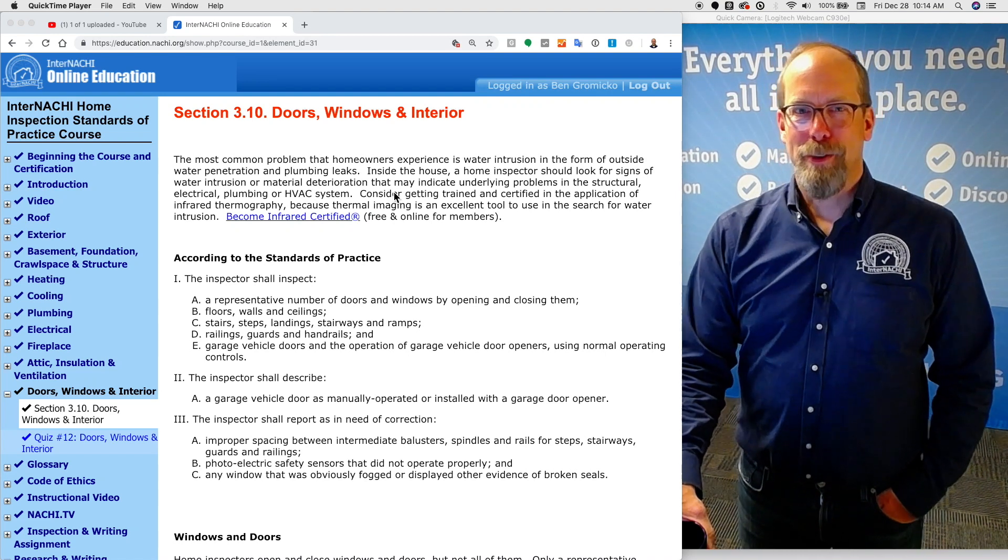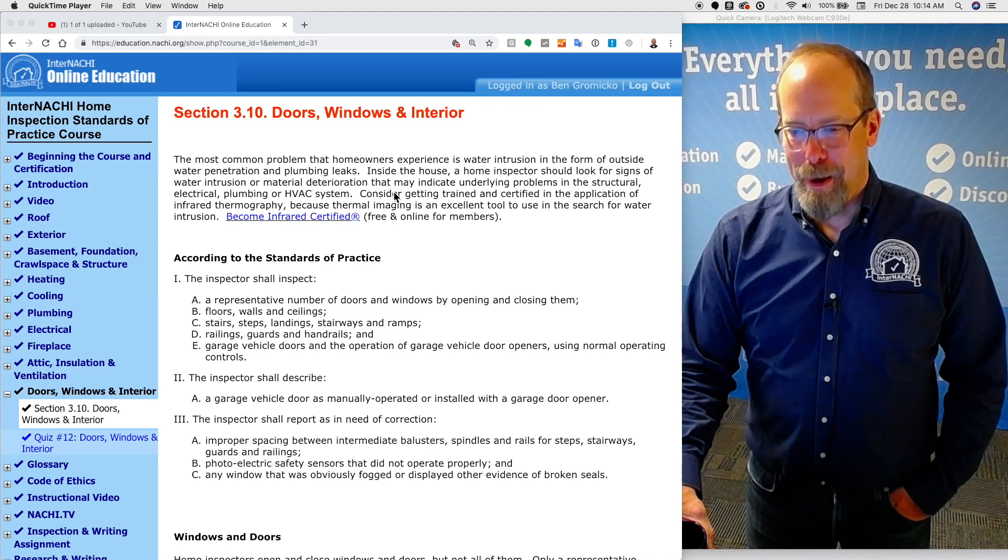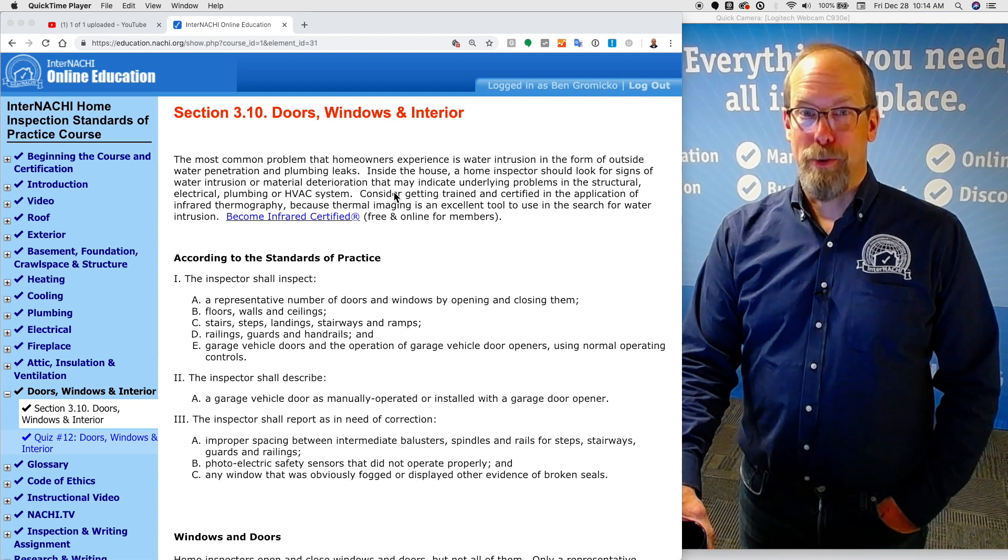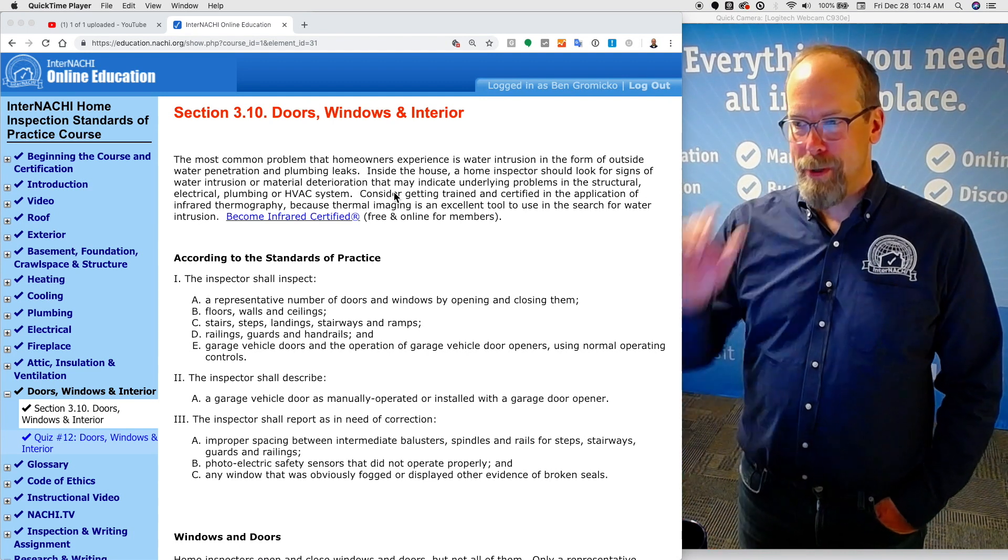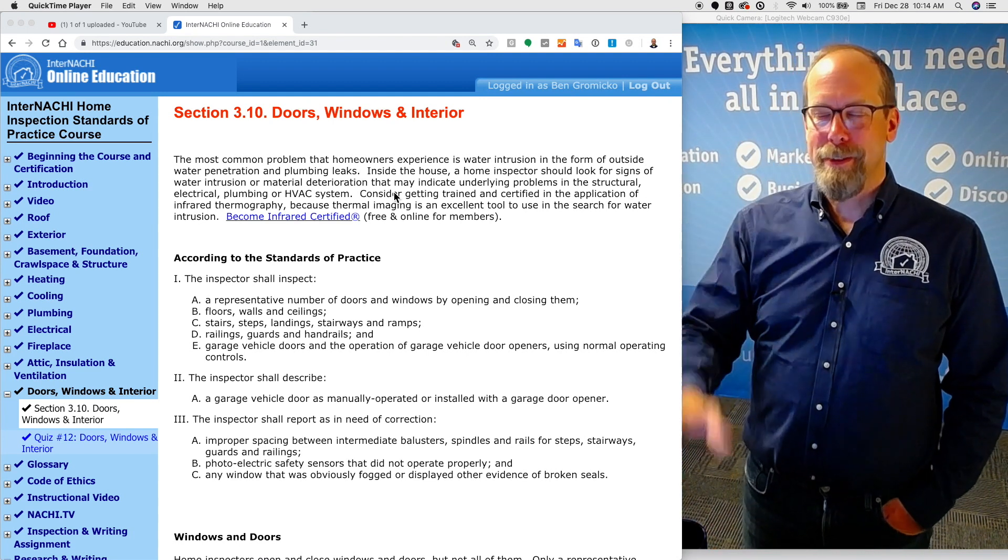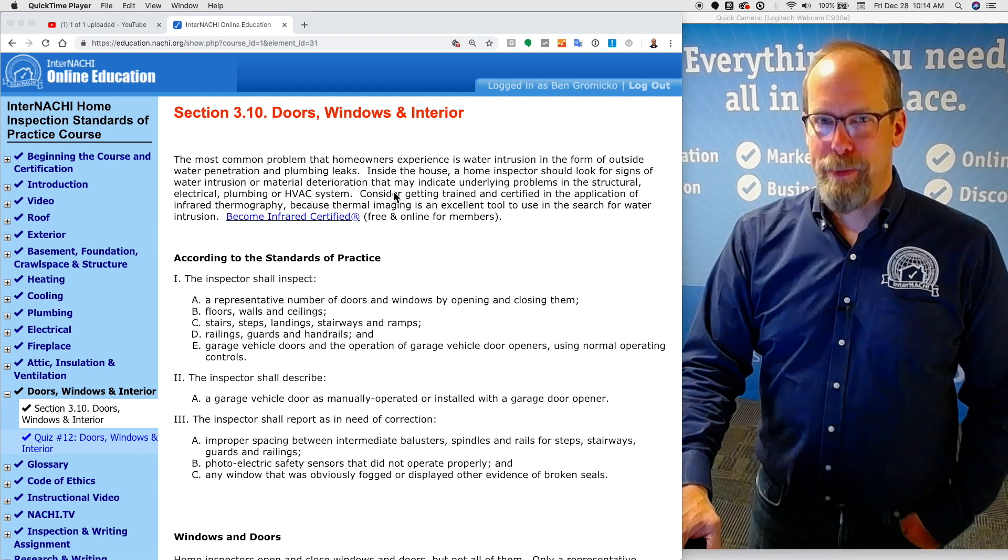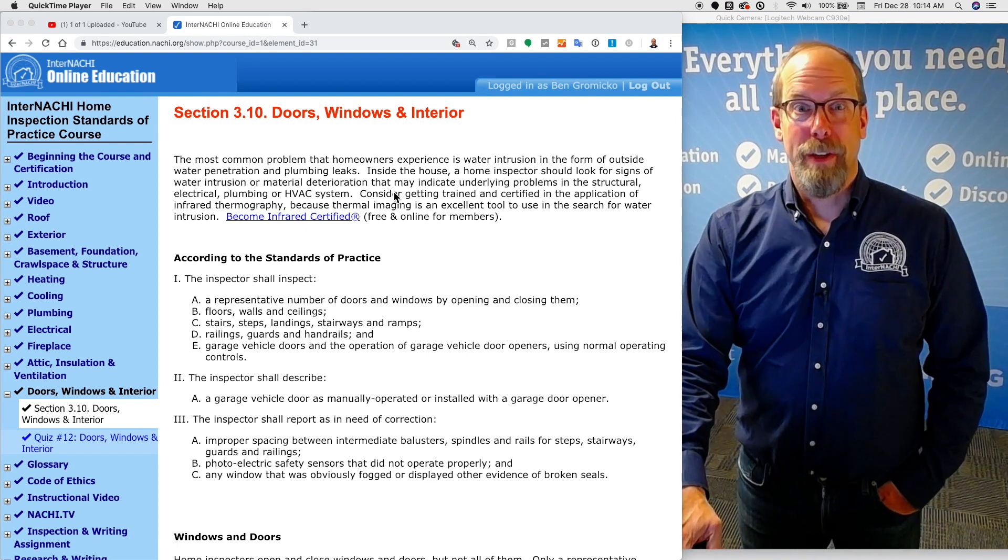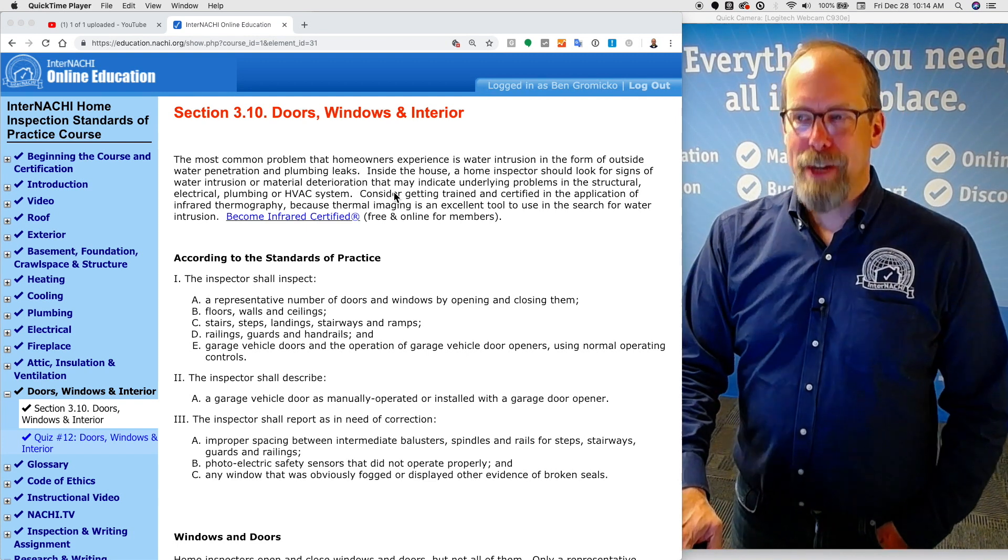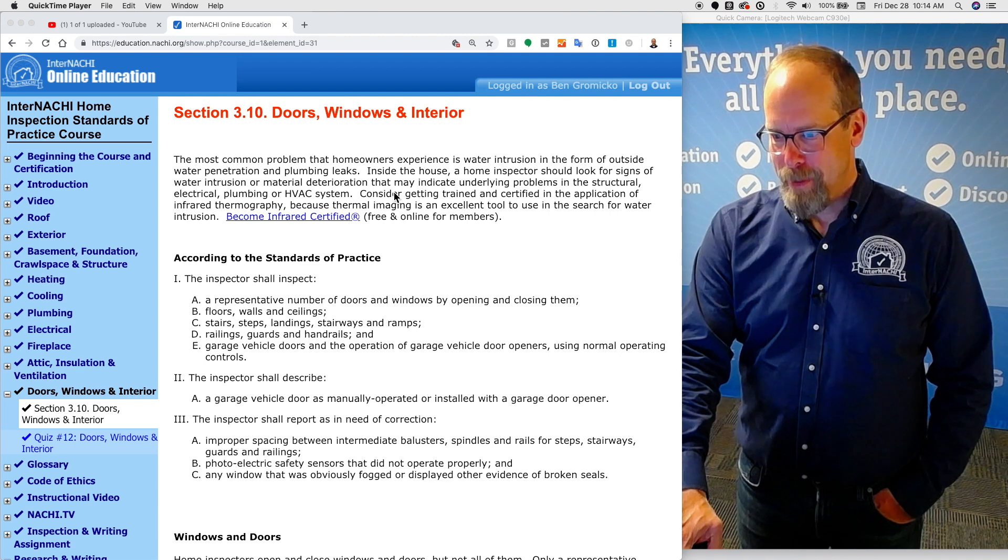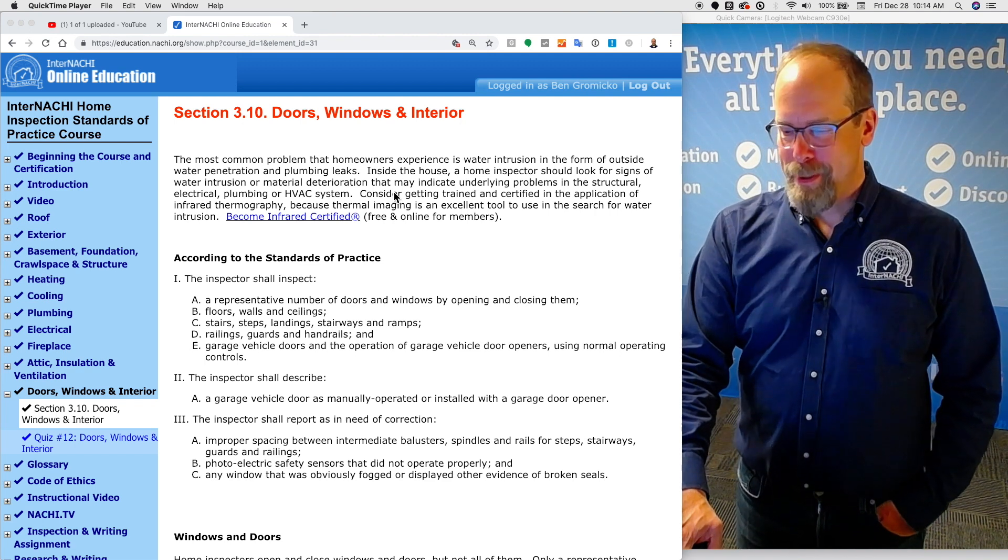This is the section about doors, windows, and the interior of the International Home Inspection Standards of Practice course. The course is designed to teach you about the standards of practice. If you want to learn how to perform an inspection, we have courses in a certificate program that's nationally accredited by the U.S. Department of Education for that purpose.